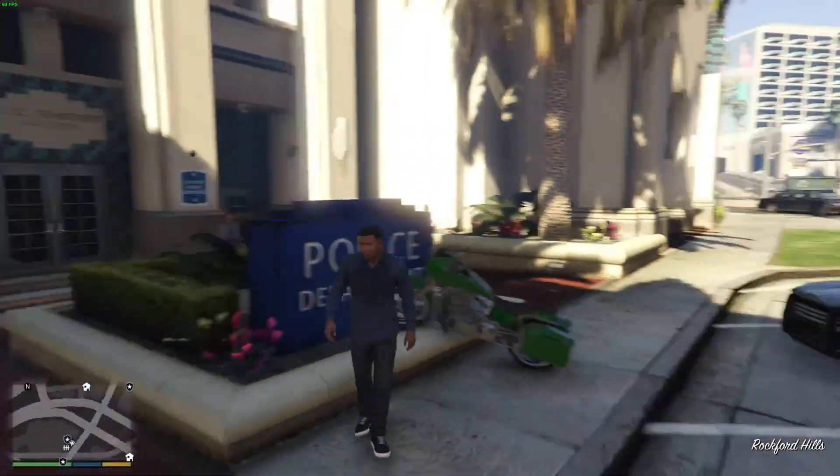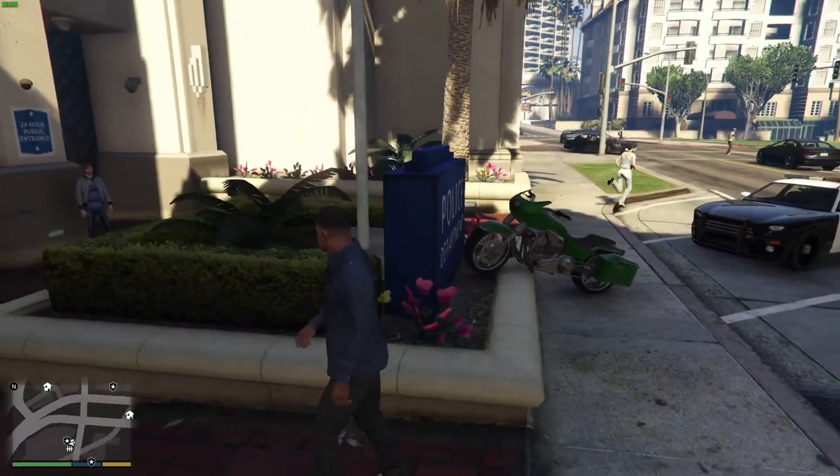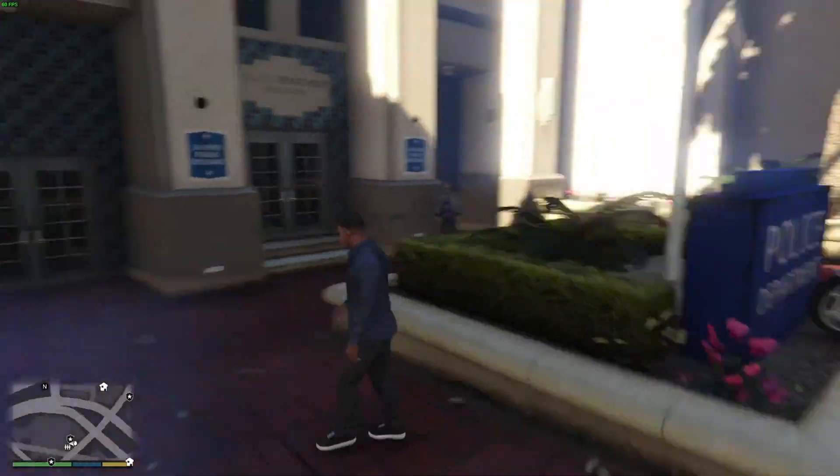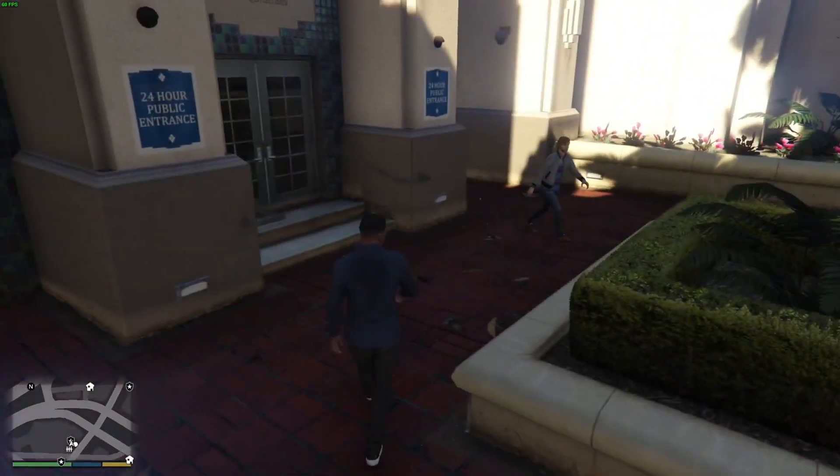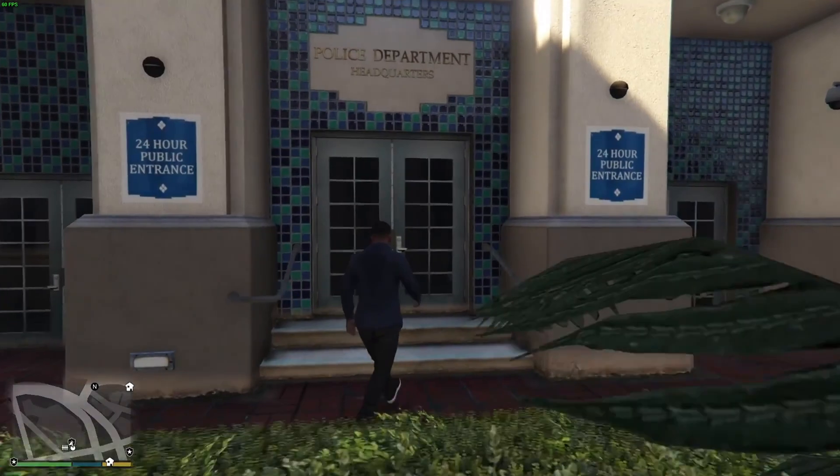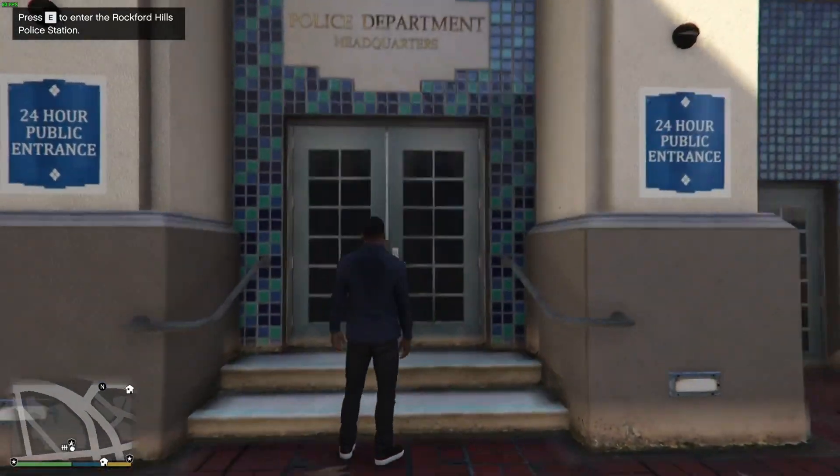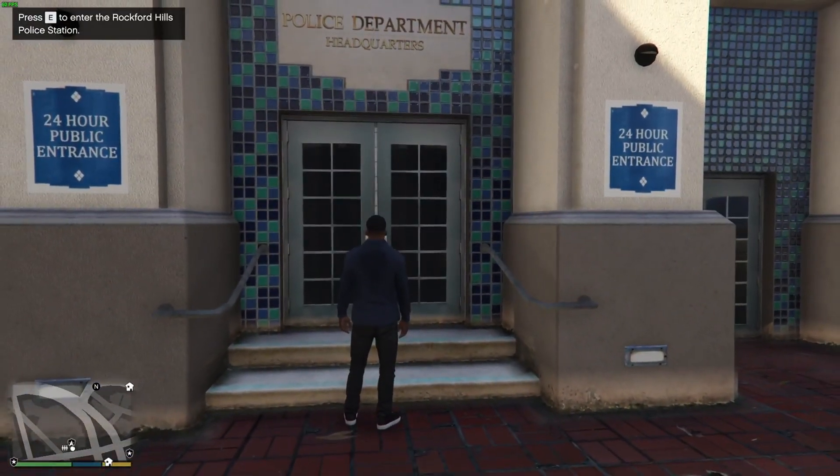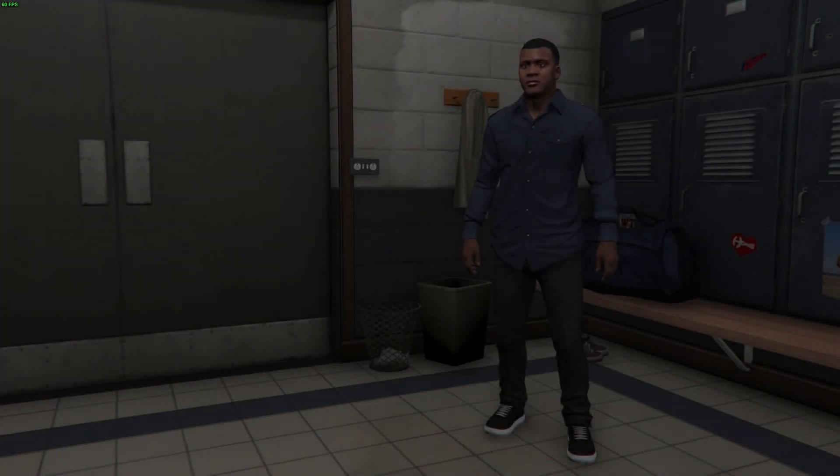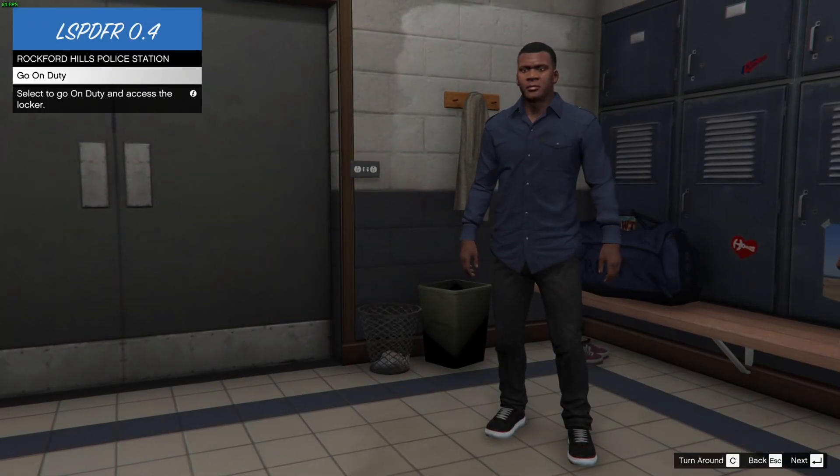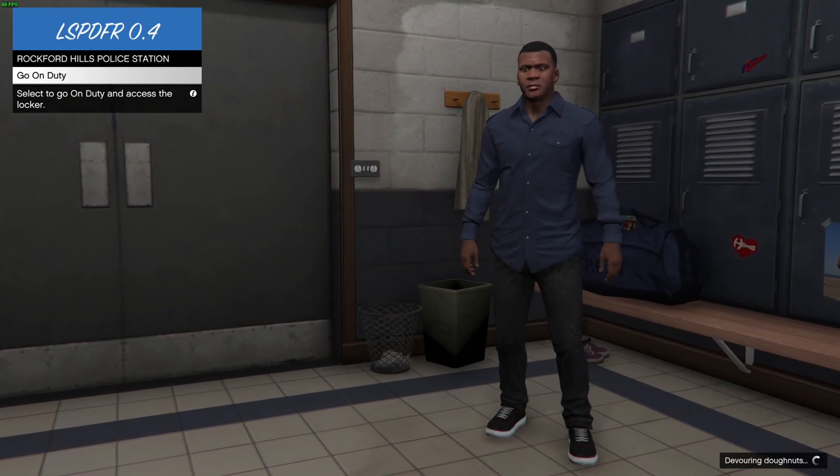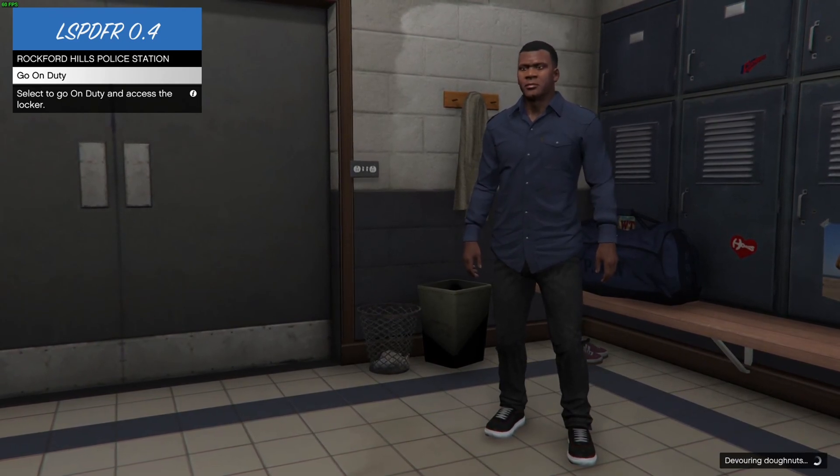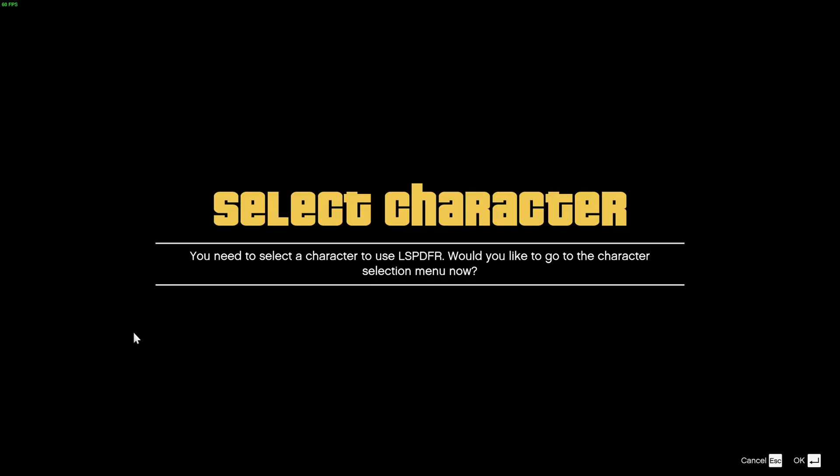Alright. So I'm here. Don't worry about my driving. So just go to the nearest station that you spawn by or whatever else, and just walk up to the door and it'll say press E to enter the police station, whatever one you're at. So once you get in, let's say go on duty, hit enter.